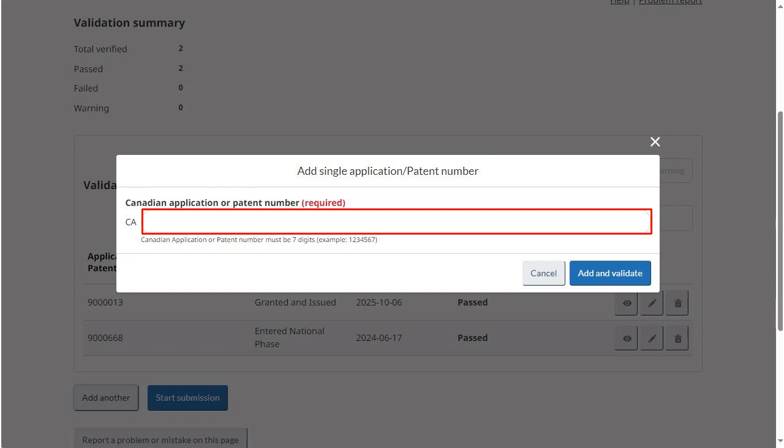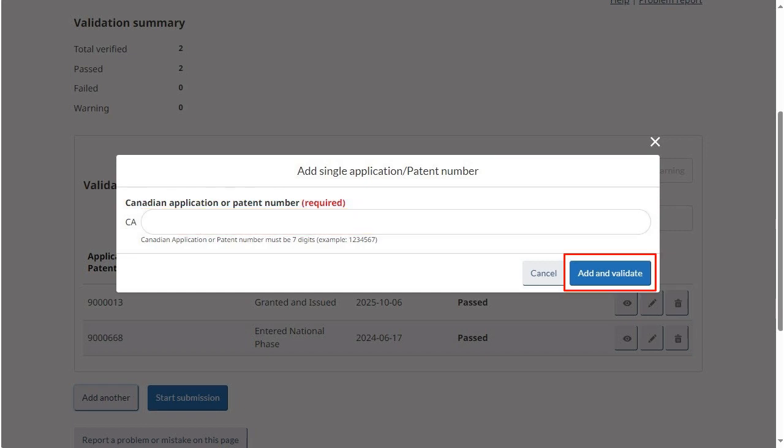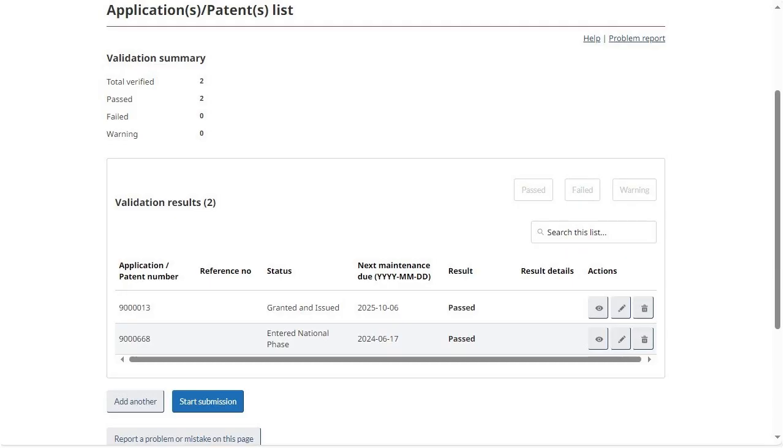Enter the number and click Add and Validate. Once all the application and patent numbers have been added, click Start Submission.